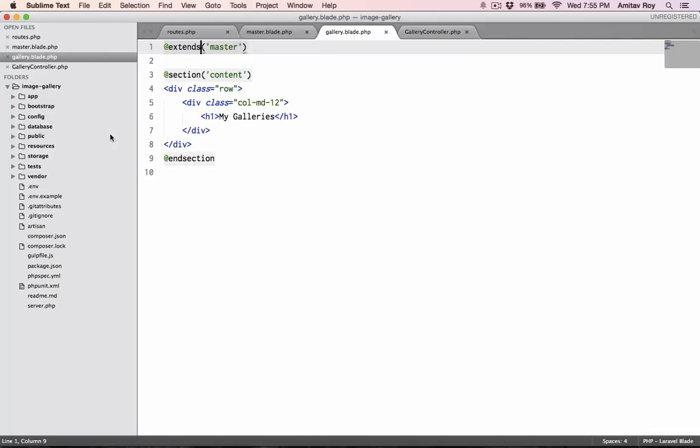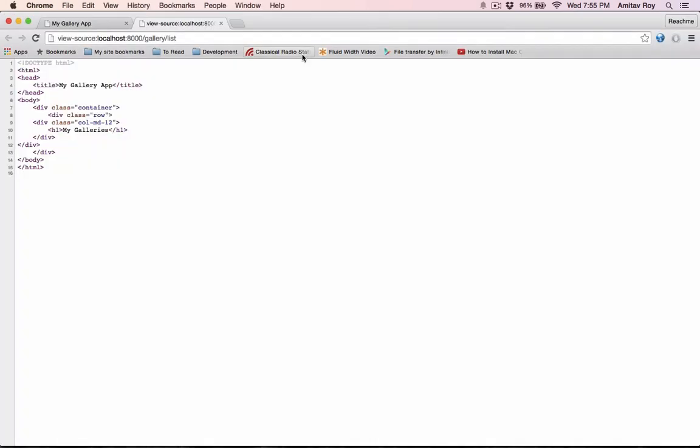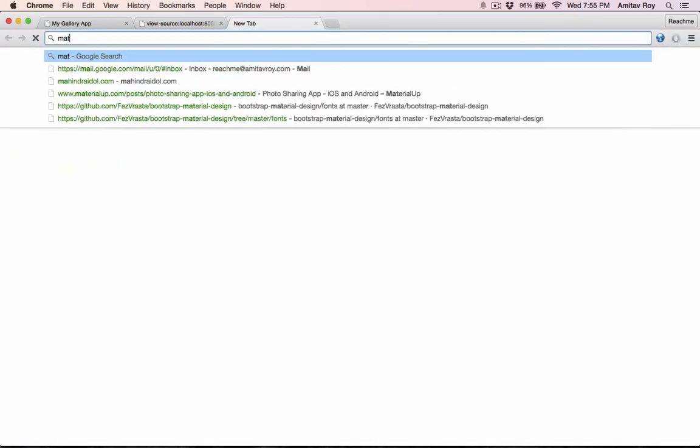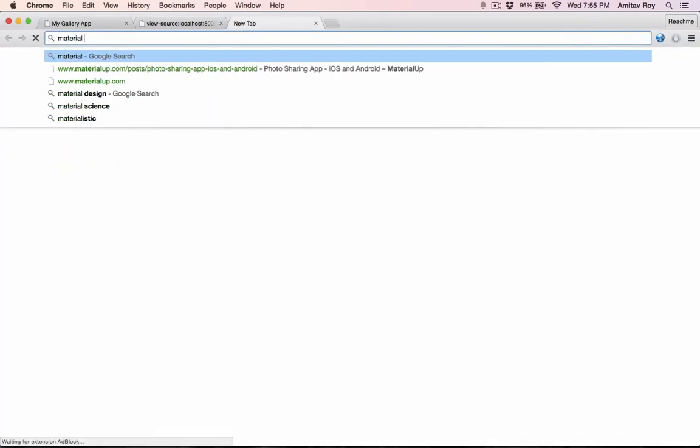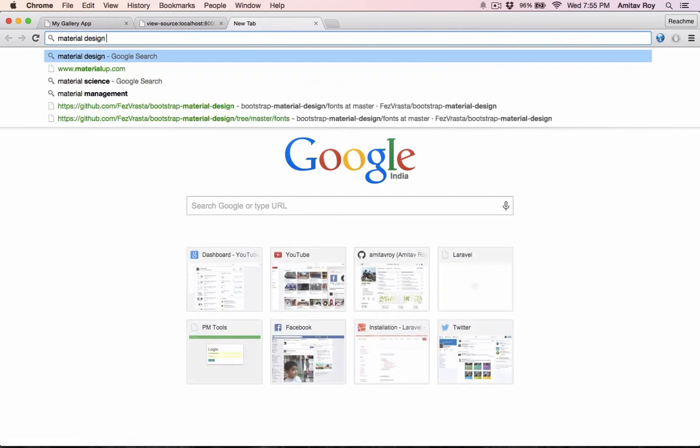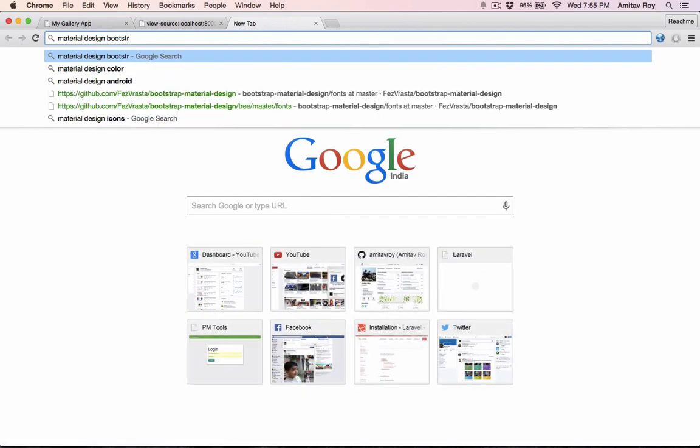Okay, so this is the initial starting point. In my next tutorial I will show you how we can bring up the basic Bootstrap theme, which is the Material Design theme.